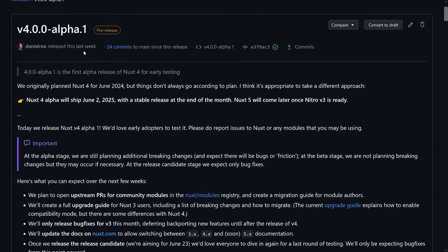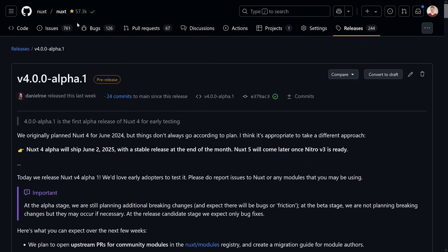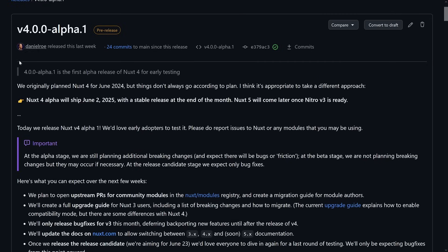We start with the timeline. The alpha 1 release — the pre-release — is on GitHub on the Nuxt repo. 4.0 alpha 1 is the first alpha release of Nuxt for early testing, so you can just alias it and test it out. Especially if you have compatibility version 4 running already, there shouldn't be much of a change. You can even turn off the compatibility version, or if you're brave, upgrade it to 5 — that's already allowed, but that will be the next step.